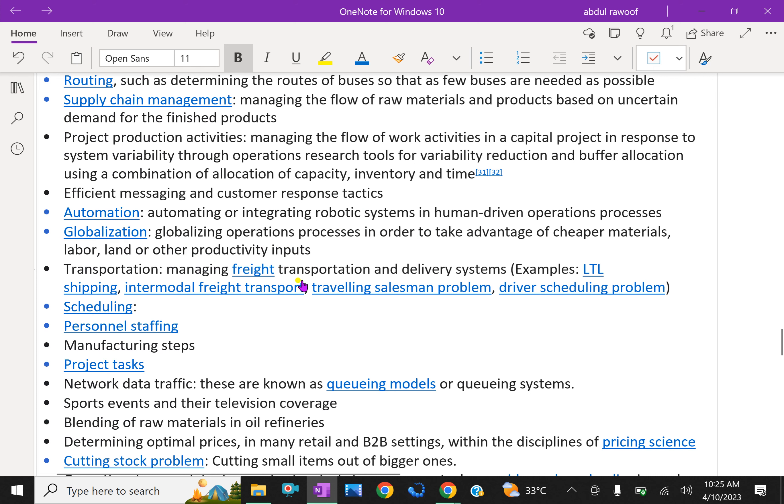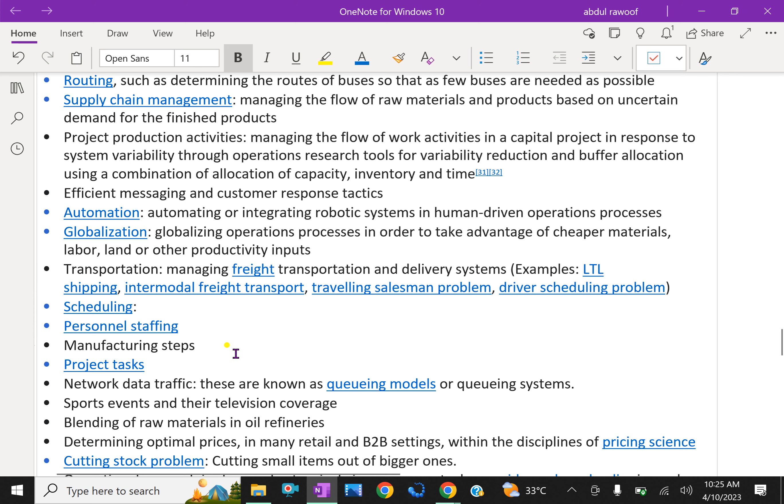Transportation: managing freight transportation and delivery systems. For example, shipping, intermodal freight transport, traveling salesman problem, driver scheduling problem, scheduling, personal staffing, manufacturing steps, project tasks, network data traffic. These are known as queuing models or queuing system.